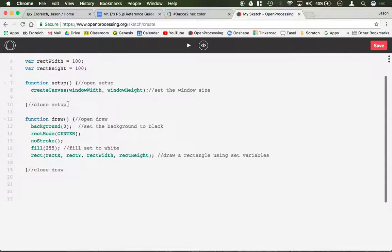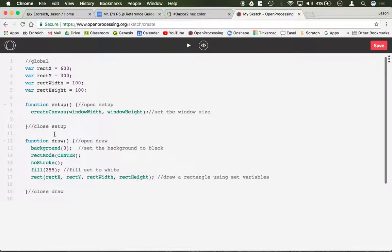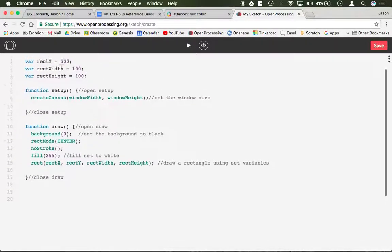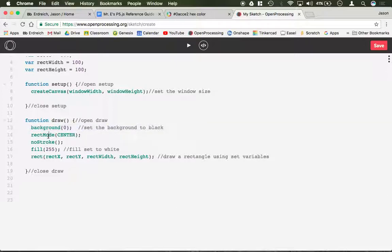So here's what I have. I have a rectangle that was drawn using these variables: rect x, rect y, rect width, rect height. I've defined these variables up here in global which is some initial positions. I've set my background at 0 which is black, I've set my rectangle mode, my stroke, and my fill all in draw. If I just run this you can see I have this white rectangle in the center of my black screen.